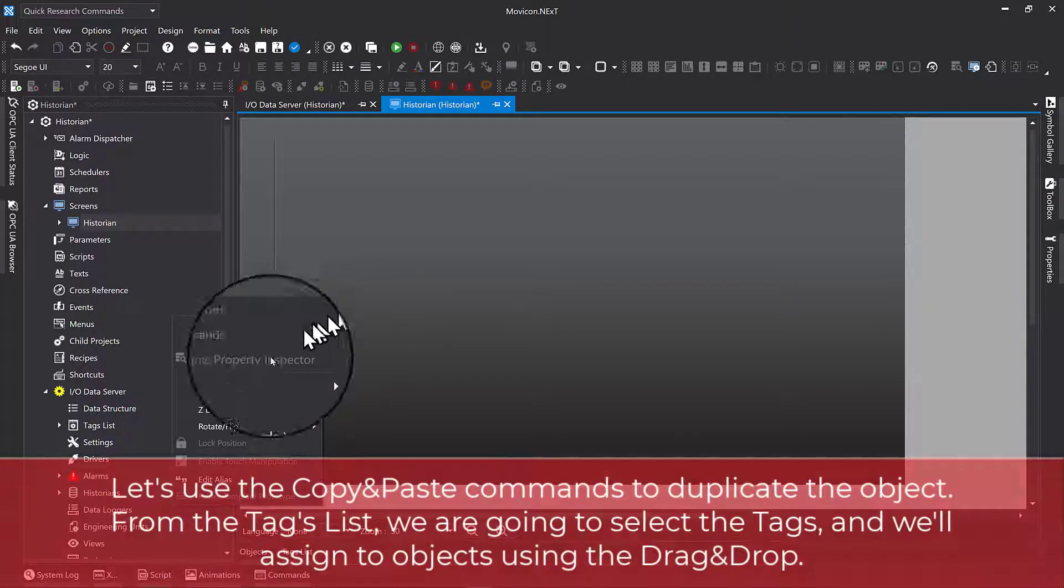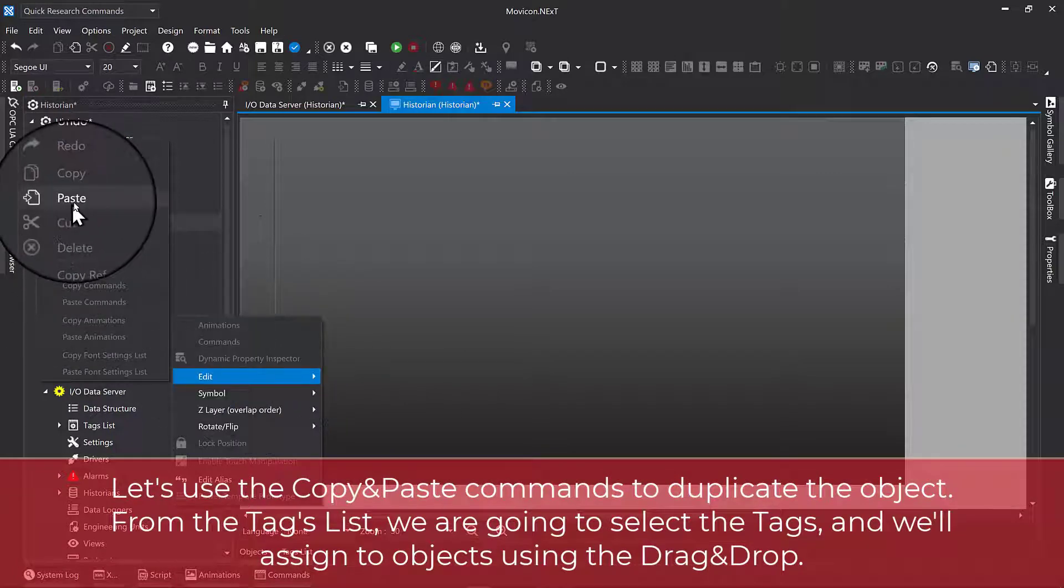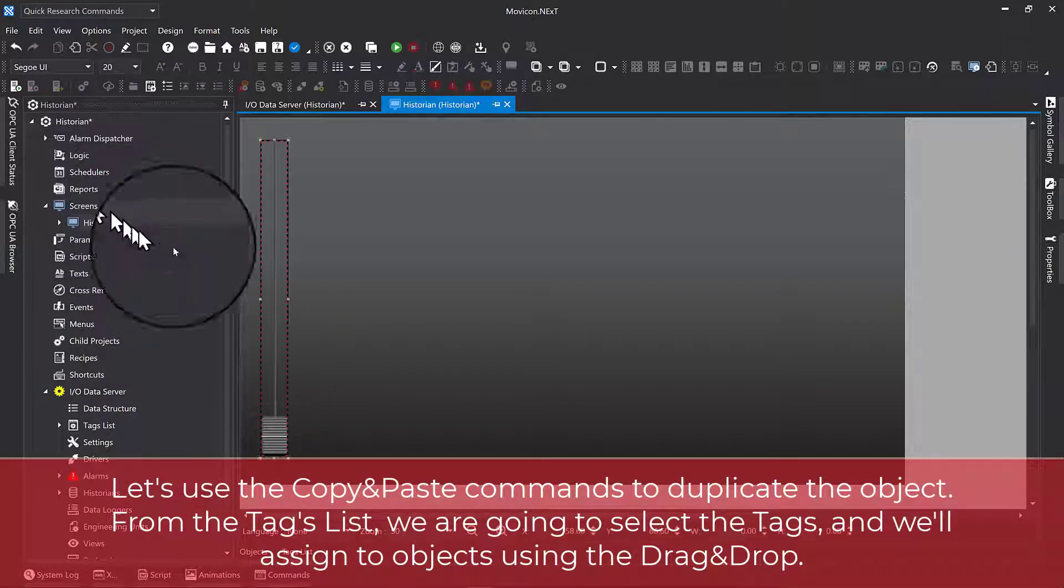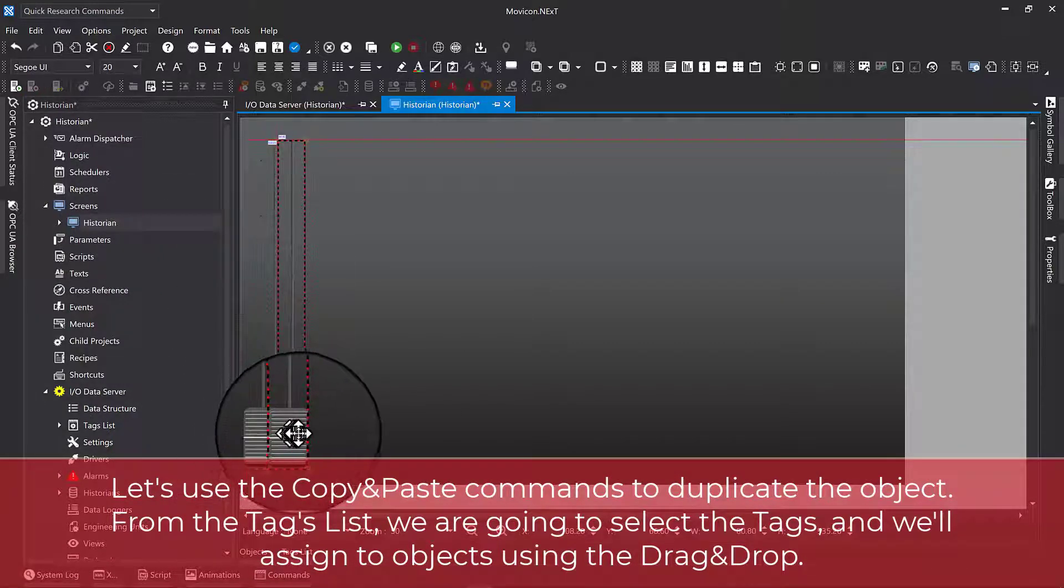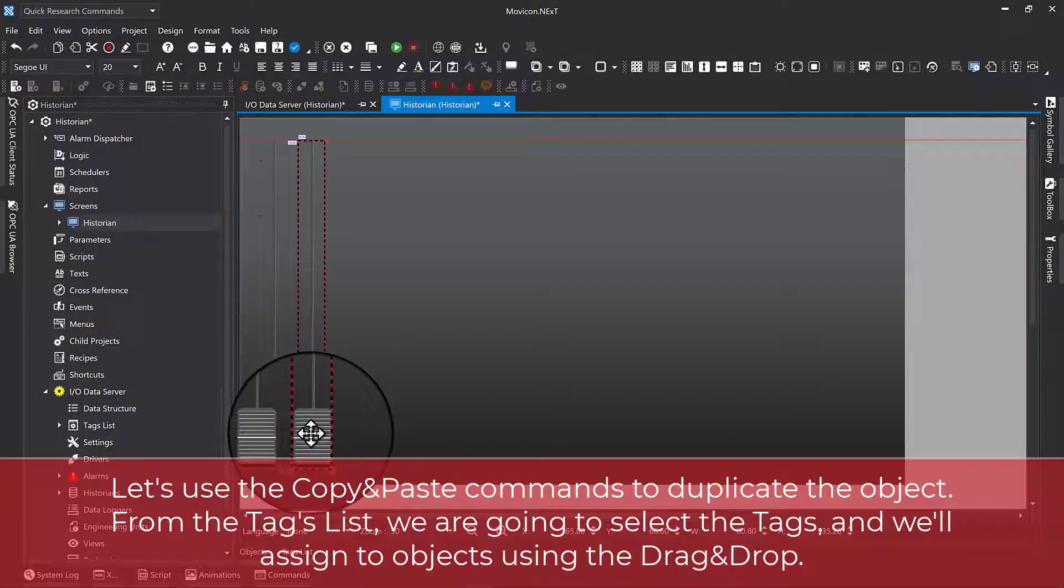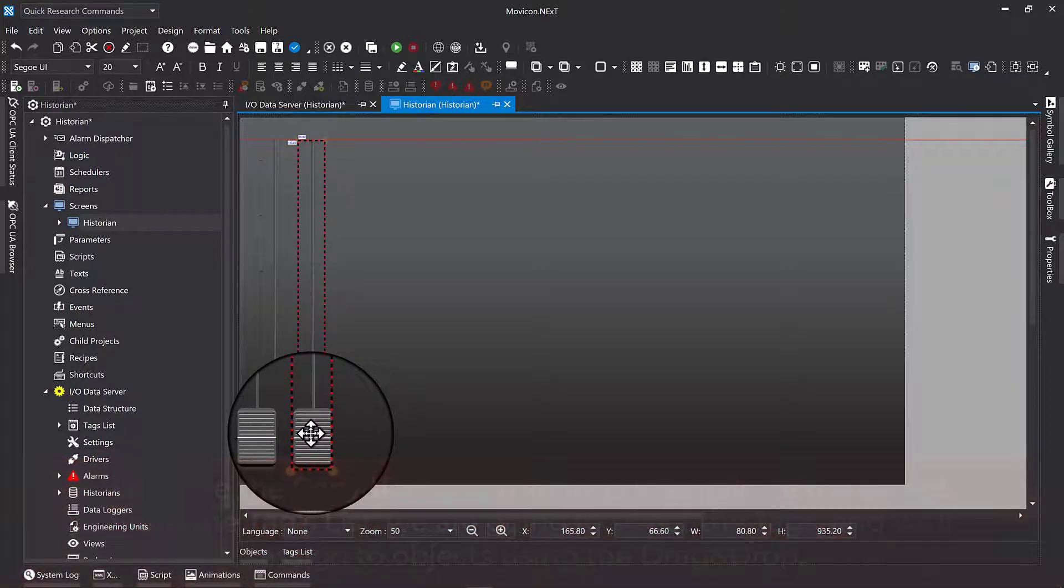Let's use the copy and paste commands to duplicate the object. From the tags list, we are going to select the tags and assign them to objects using drag and drop.